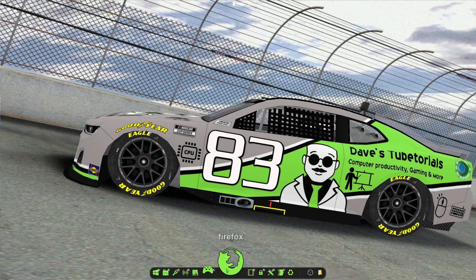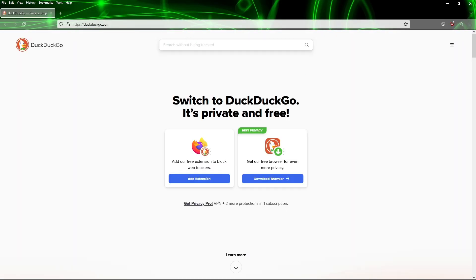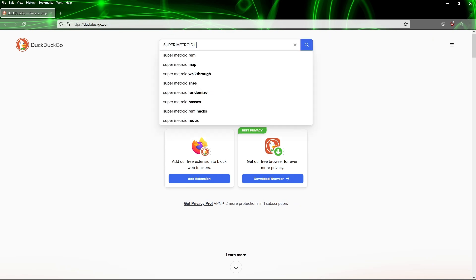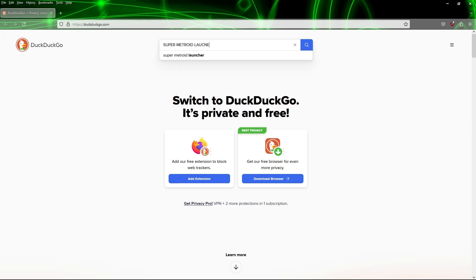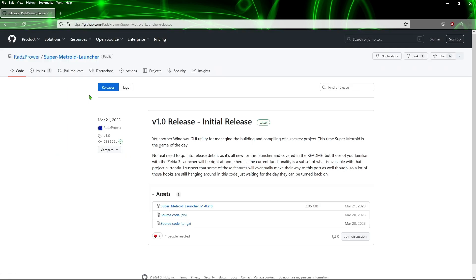If you guys are interested in giving this a shot, go ahead and open up your browser and we're just going to put in the search window — just type in 'Super Metroid' and then 'launcher'. You should see this website right here, so this is the correct one — go ahead and click on that.